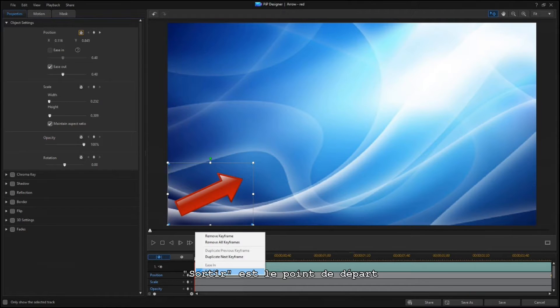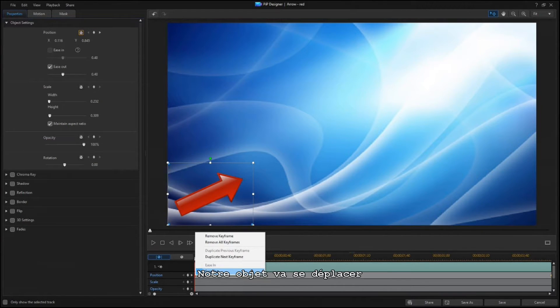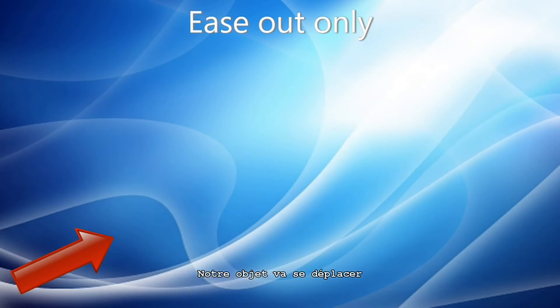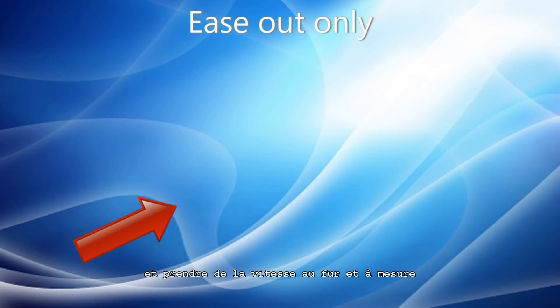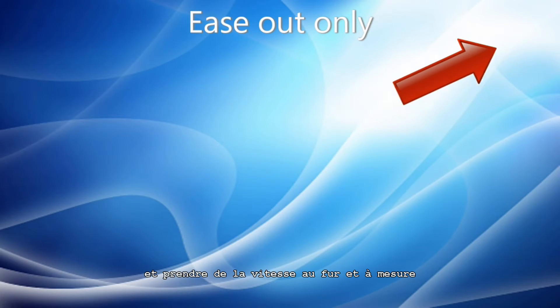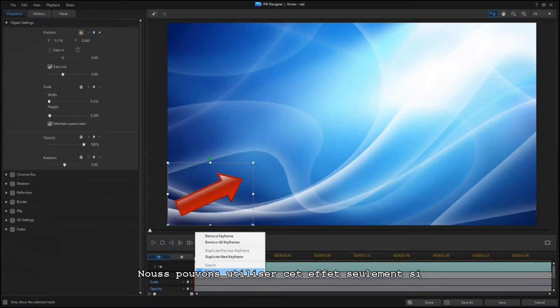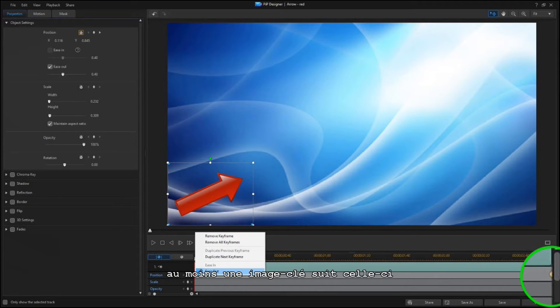Ease Out refers to the starting point. Your object is going to ease out and away from there, building up speed as it goes. You can only enable Ease Out if there is at least one keyframe following this one.